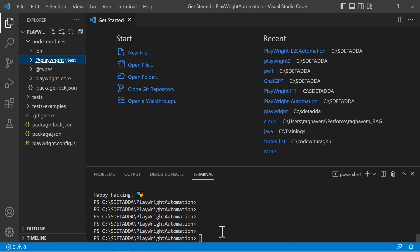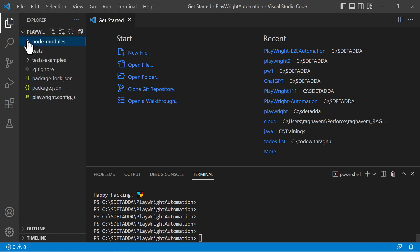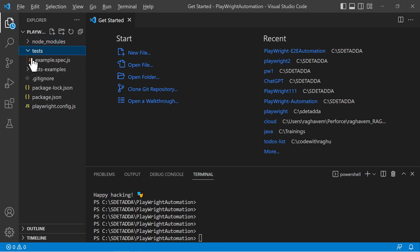Everything needed for the test automation is inside this node_modules folder. Once you see the 'Happy Hacking' message, it means your Playwright framework has been installed. Next, you can create your test, automate your test, and run the test using the npx command.